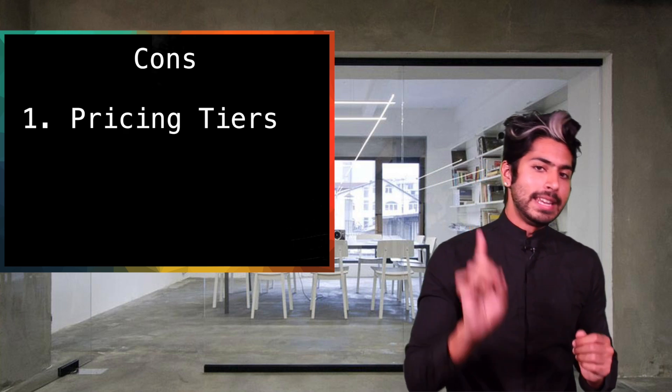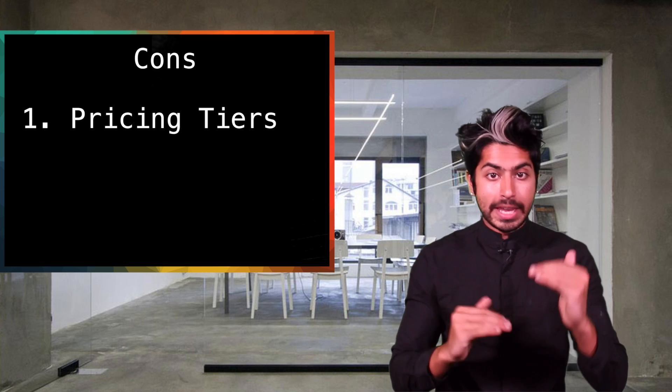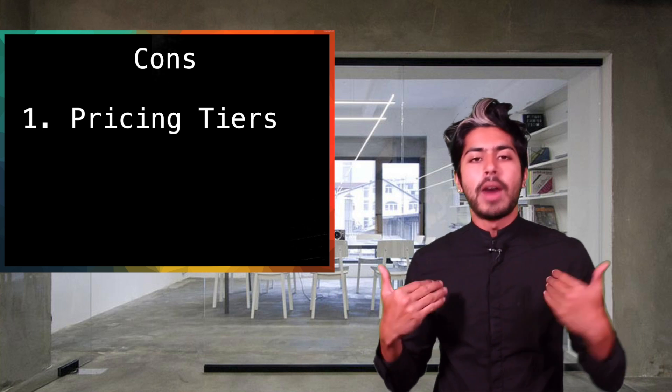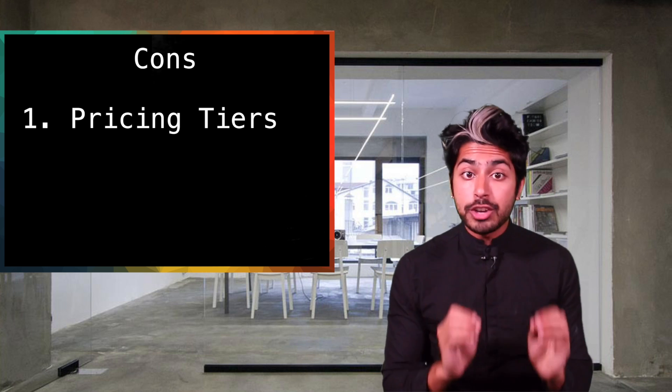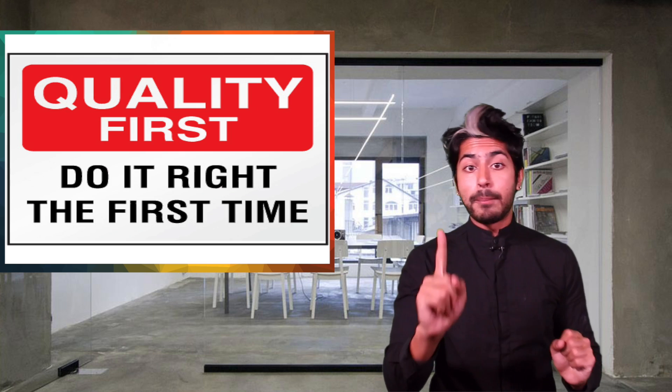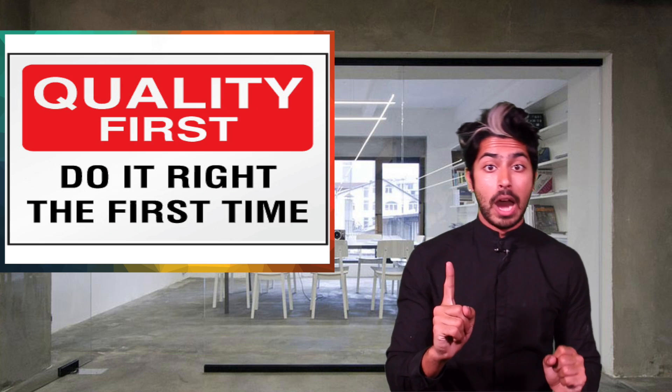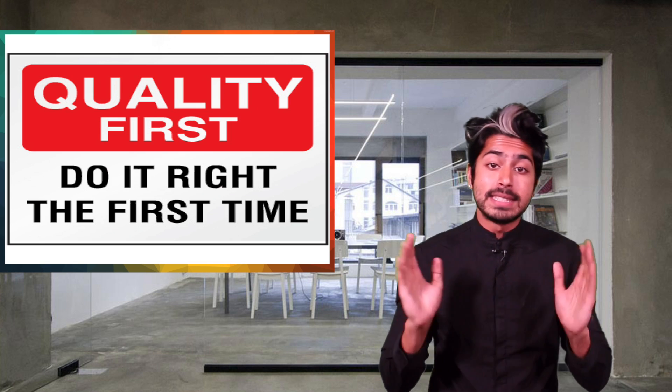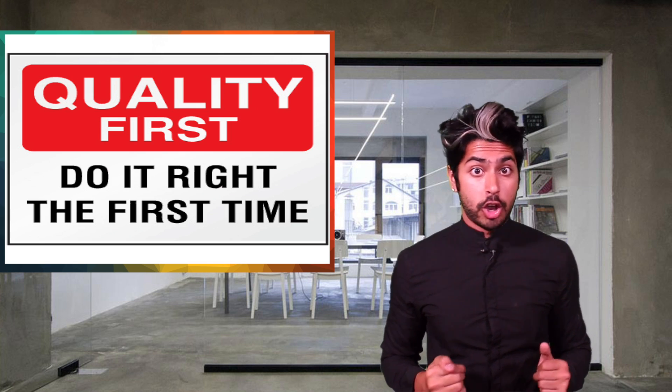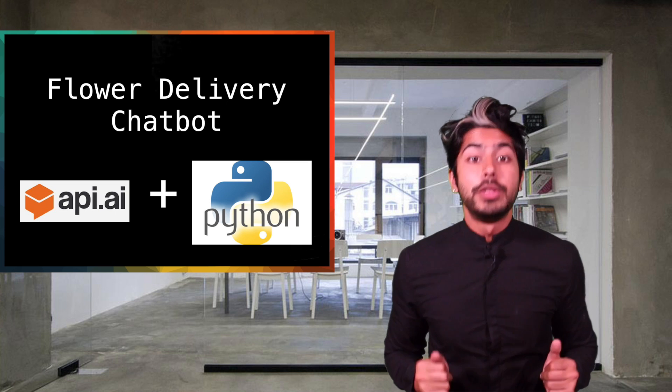The only con is that while it is free, as you scale there are pricing tiers. But hey, if I were going to build a production-grade service, quality is the number one metric I'd be optimizing for. And it seems API.AI is leading the charge. So let's build this baby.